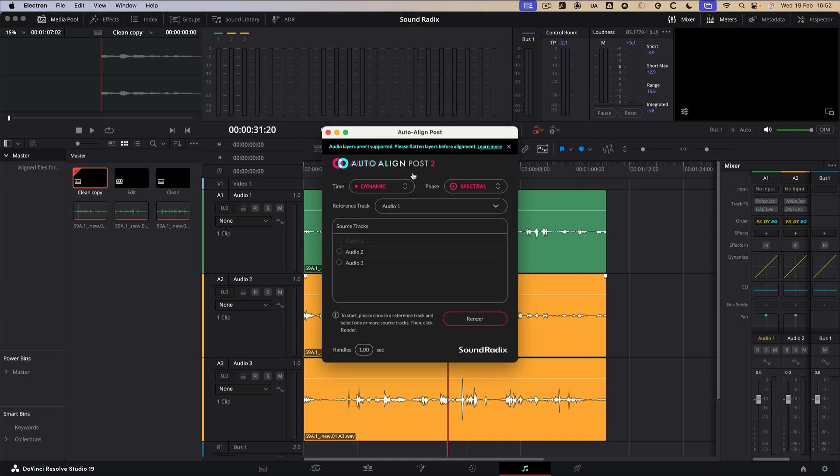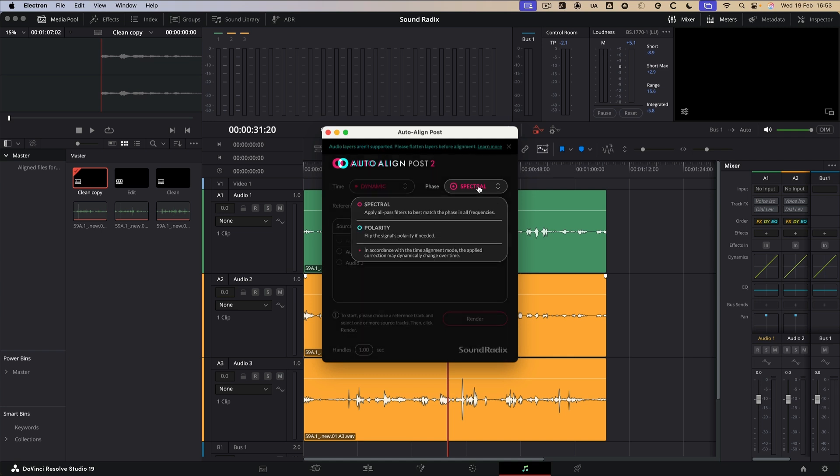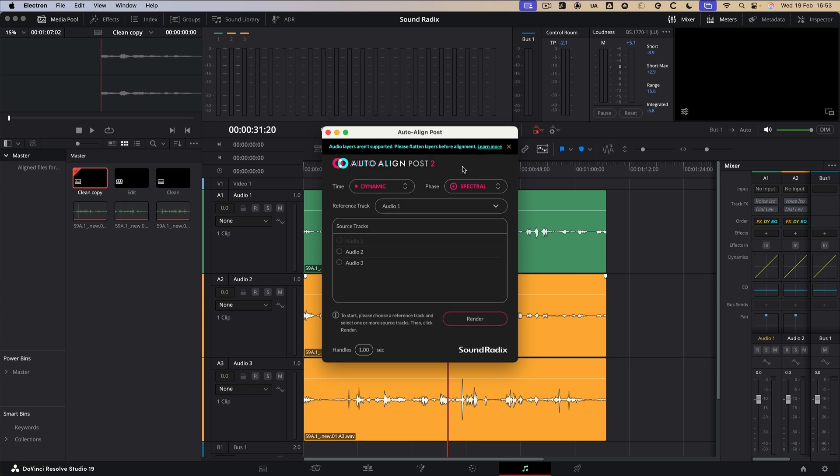And I would say don't change anything. Dynamic means that it will actually make adjustments on the fly rather than stay static. And also I'm using Spectral. You could use Polarity. That's where it will flip the signals Polarity if needed. But I'd stay away from that. I'm just going to put it in the standard settings.